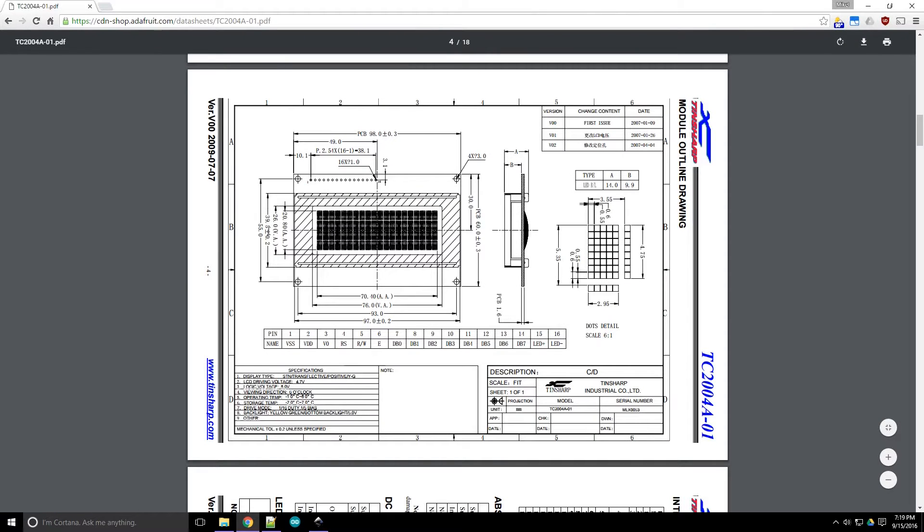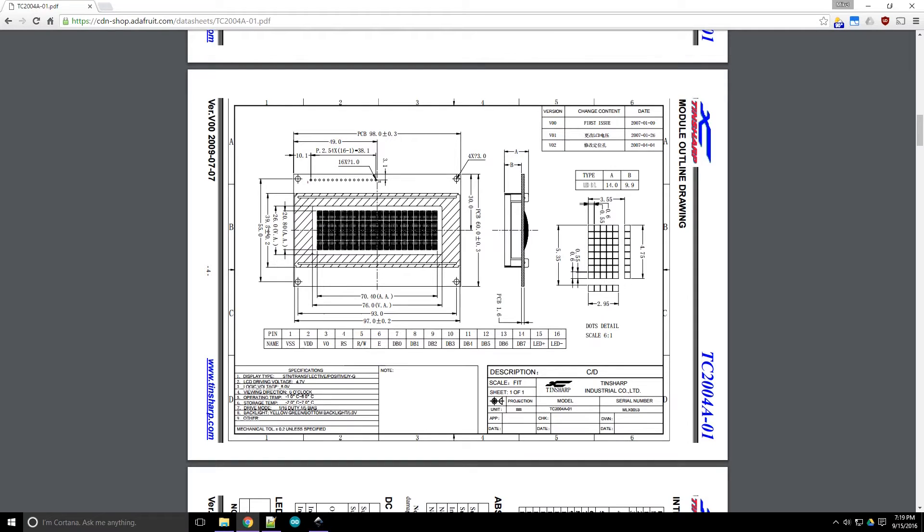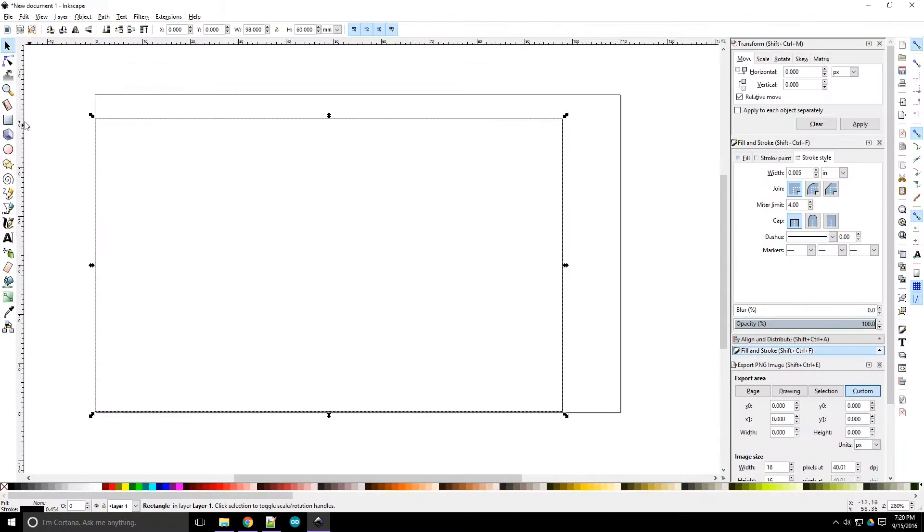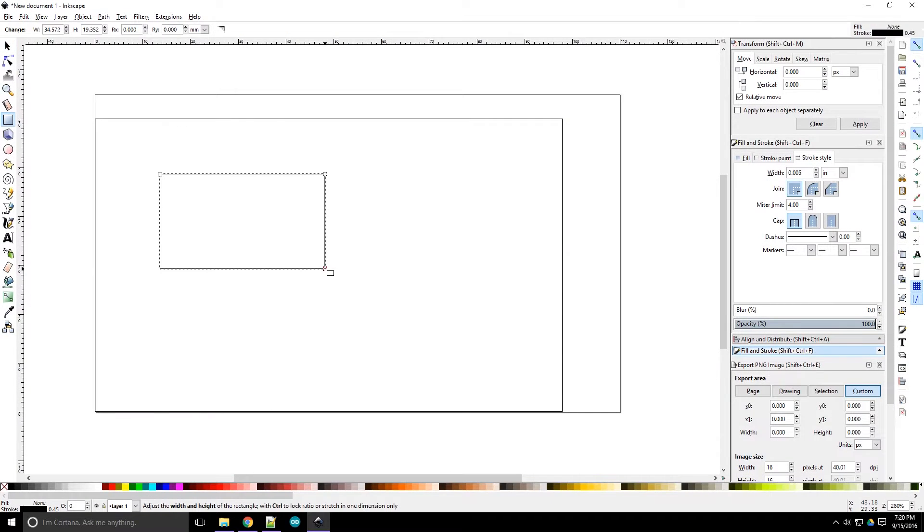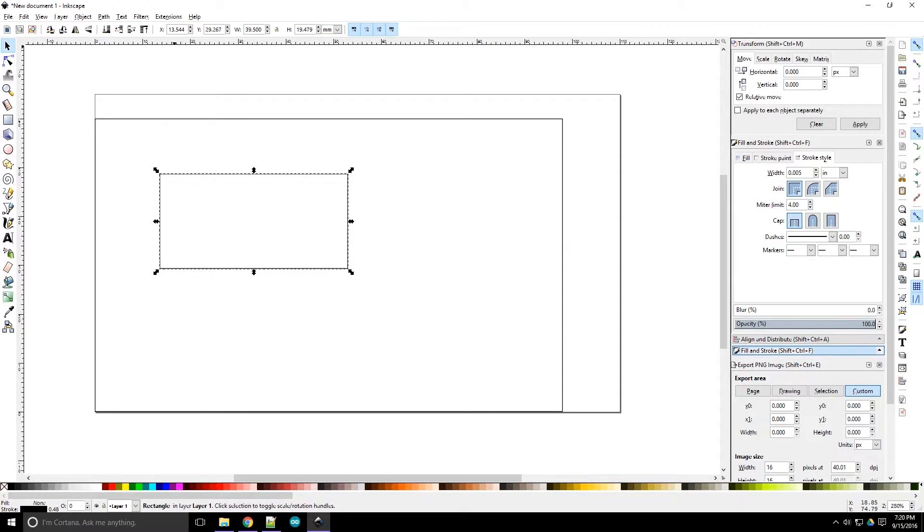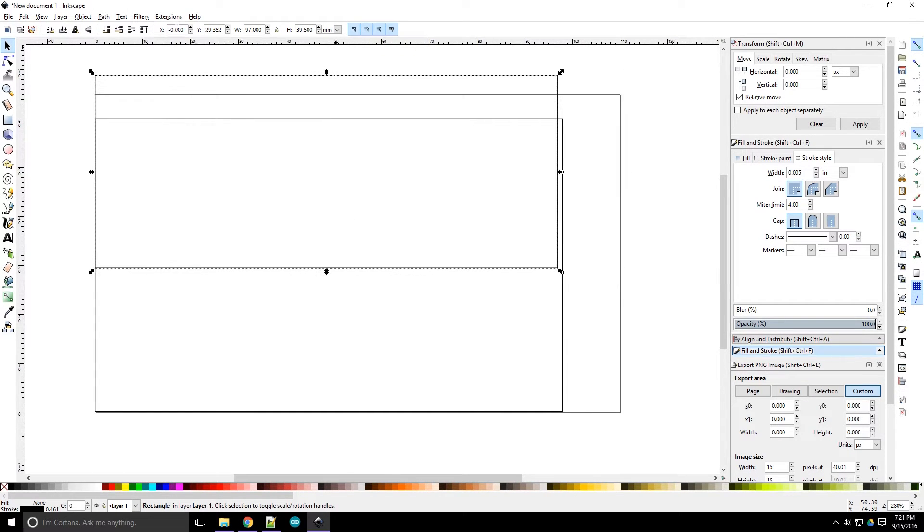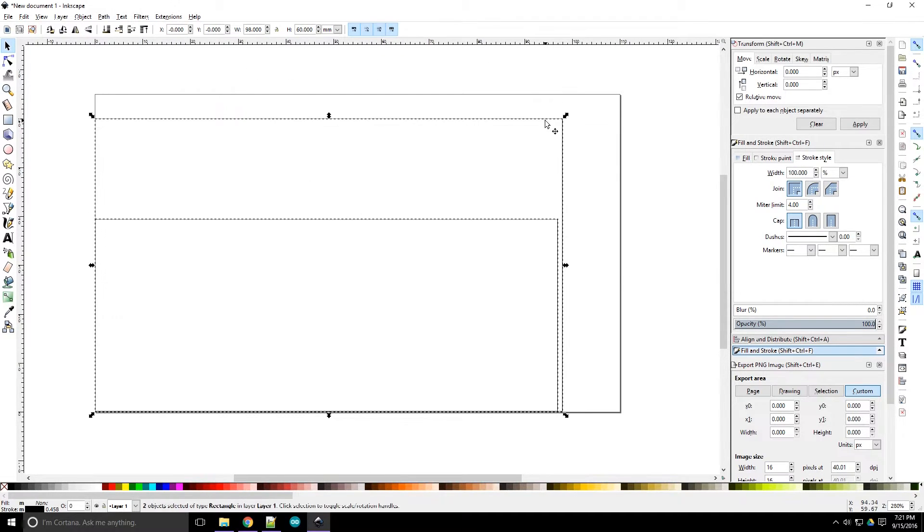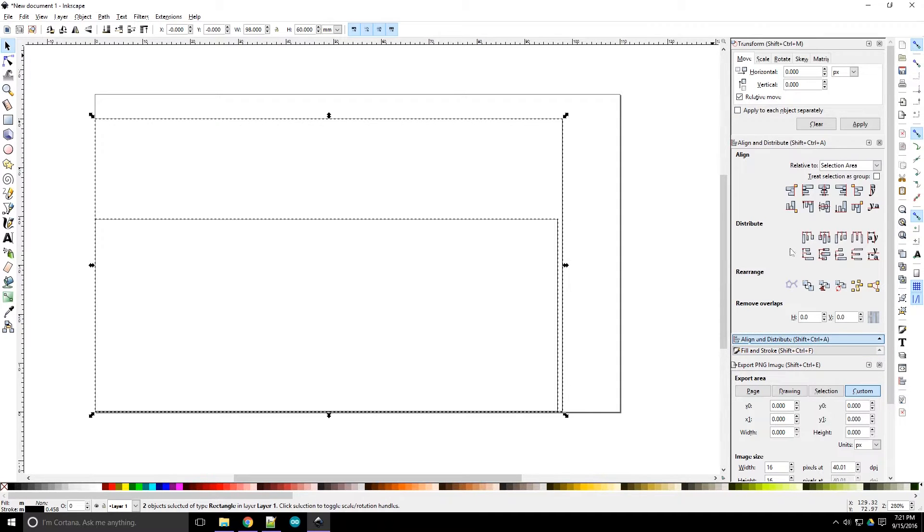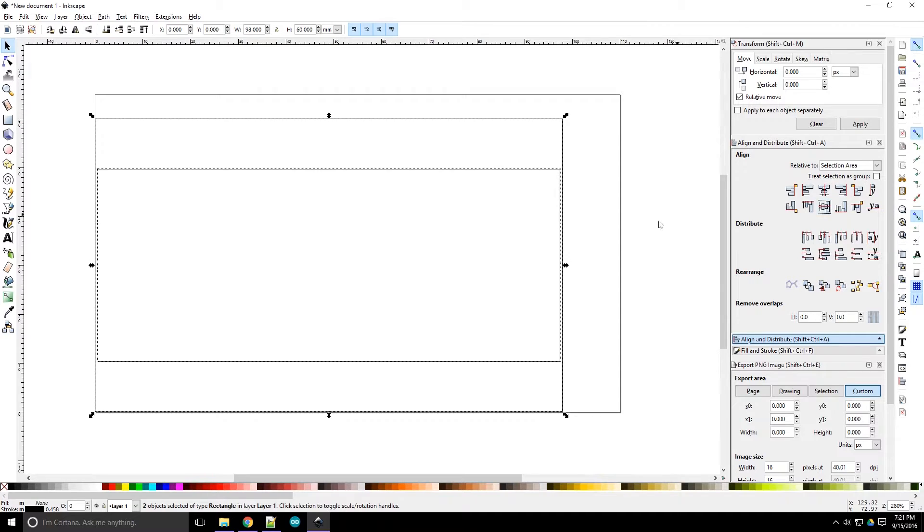Now let's add the outline of the LCD. This rectangle should be 93 by 39.5mm. We can see this in the datasheet and verify it with our calipers if we want. Now we can select both of our shapes and use Inkscape's Align and Distribute tab in order to center them on each other.